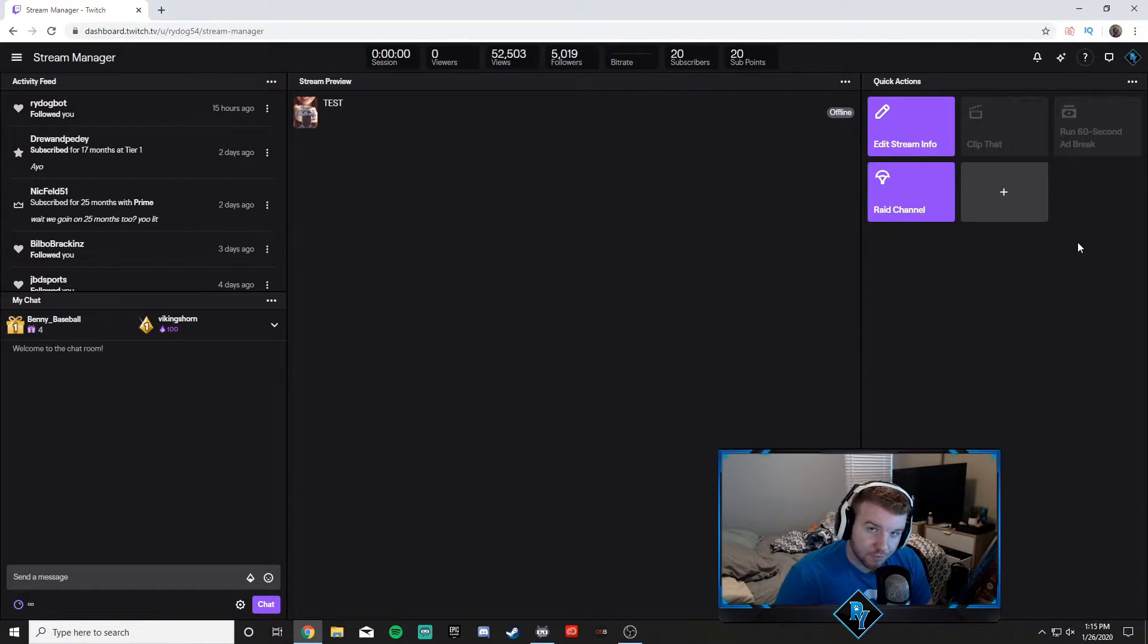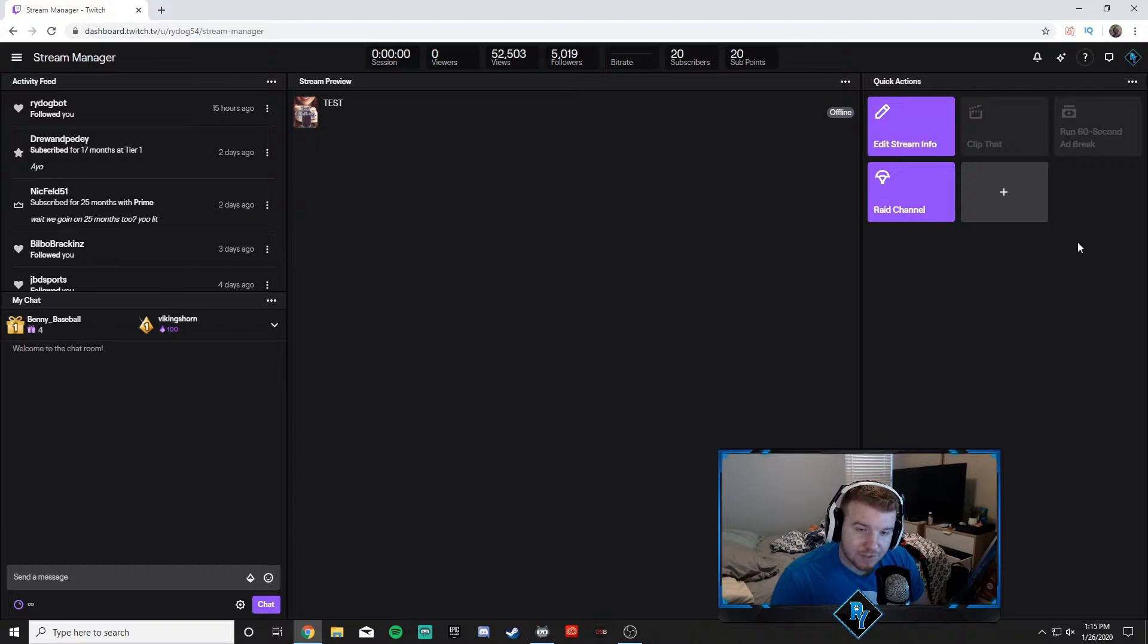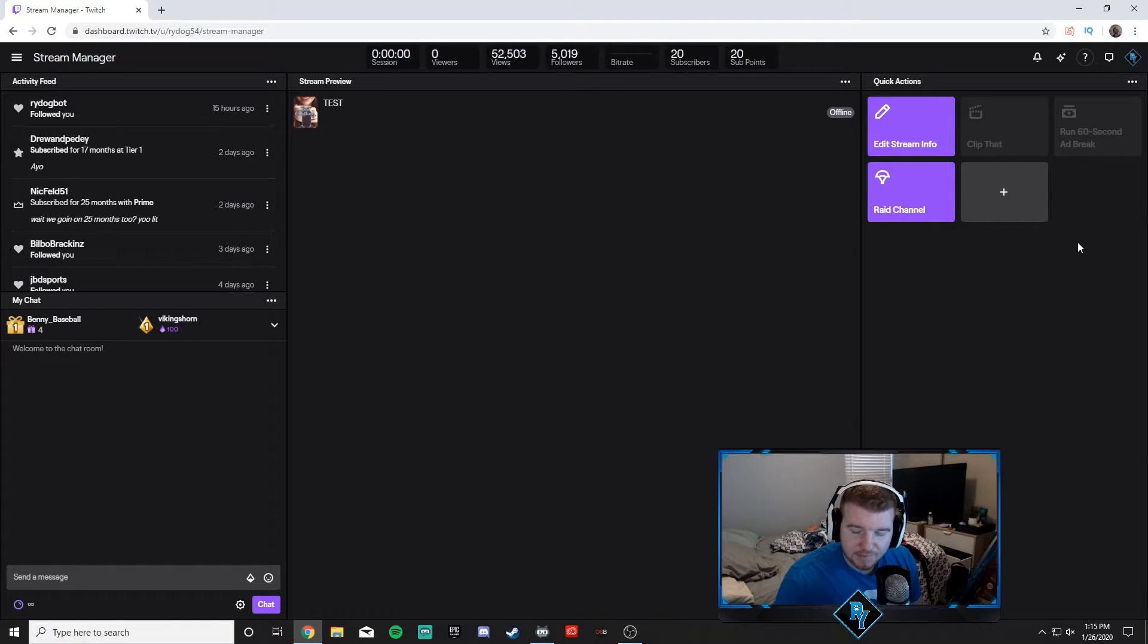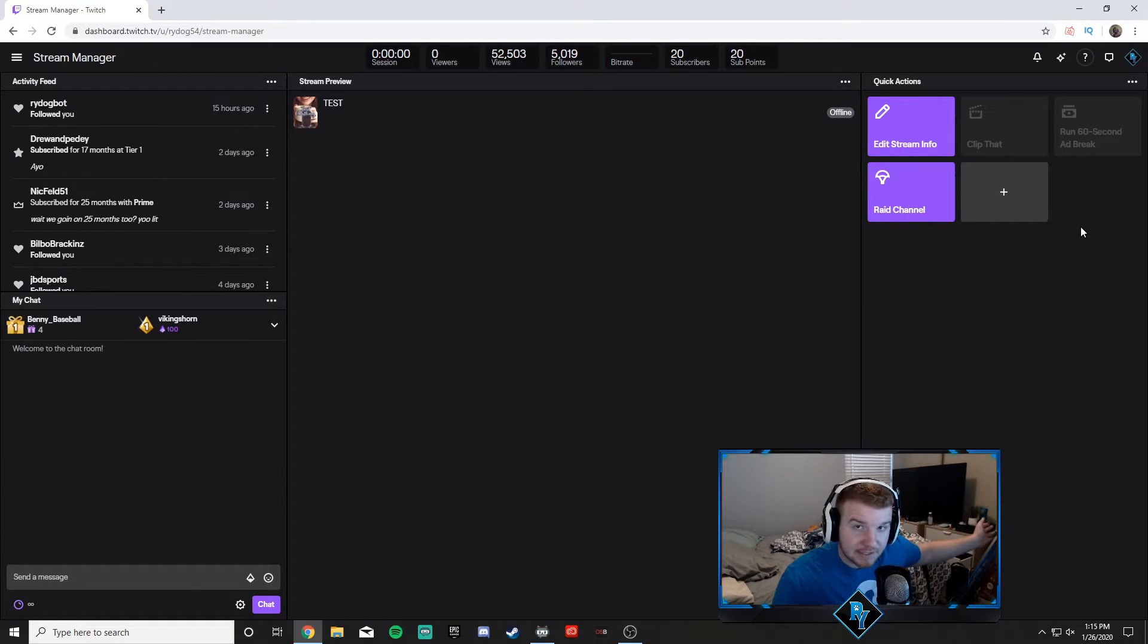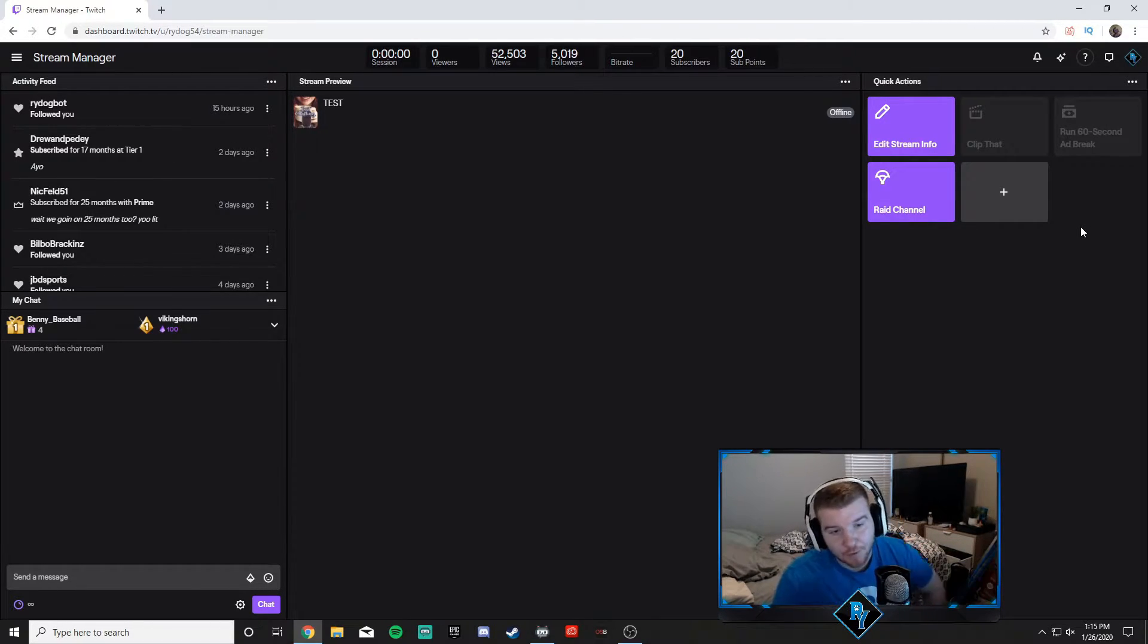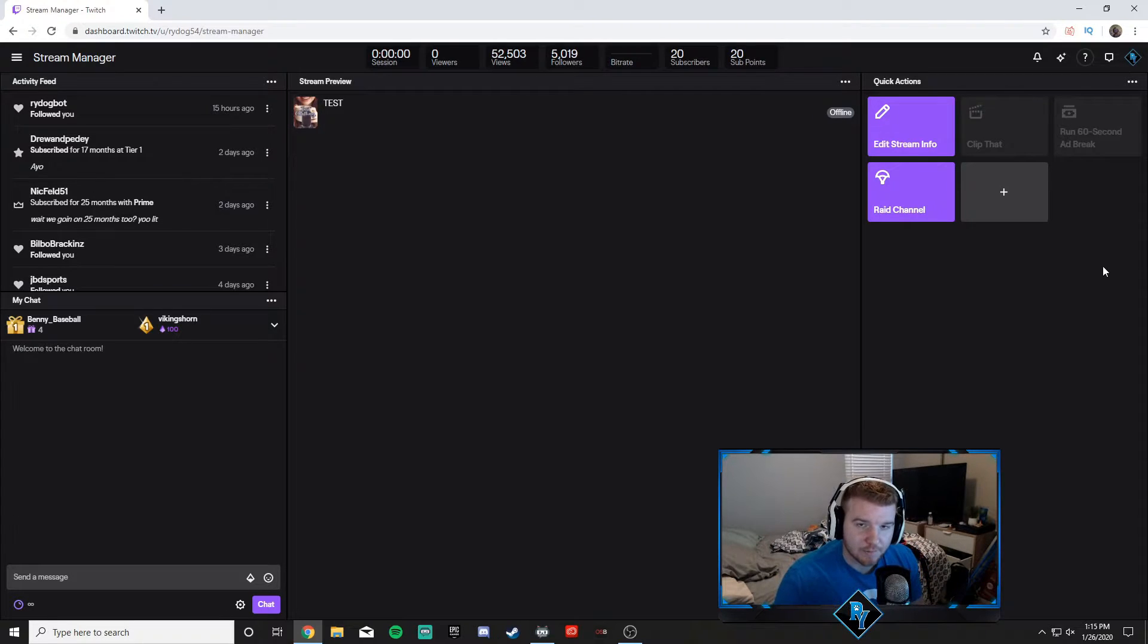But if you guys don't want to just run the default 60 second ad break—I know sometimes I have something to do, like I want to go make a sandwich or brush my teeth—I need more than a minute.